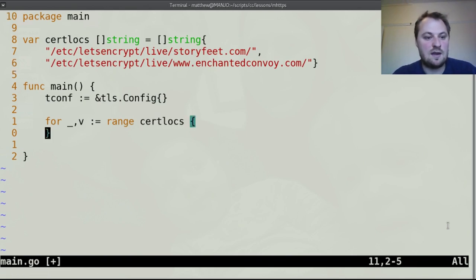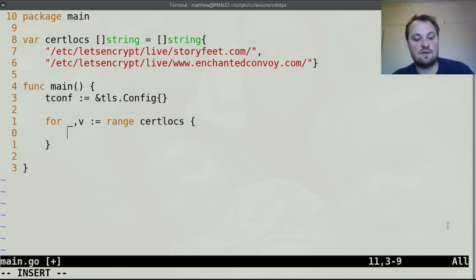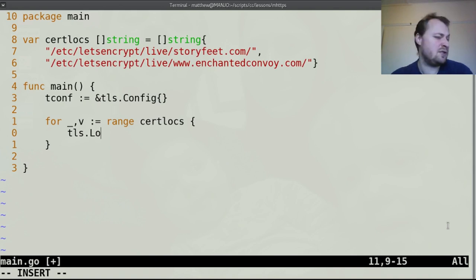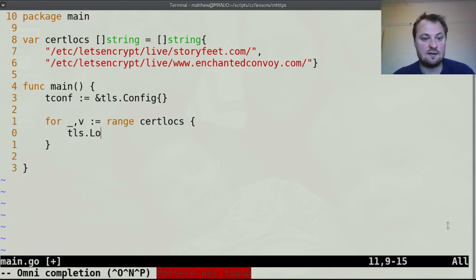We need to build a certificate for each one of these so if we go to tls.loadKeyPair, I think it is load something key pair, let's see what our options are.